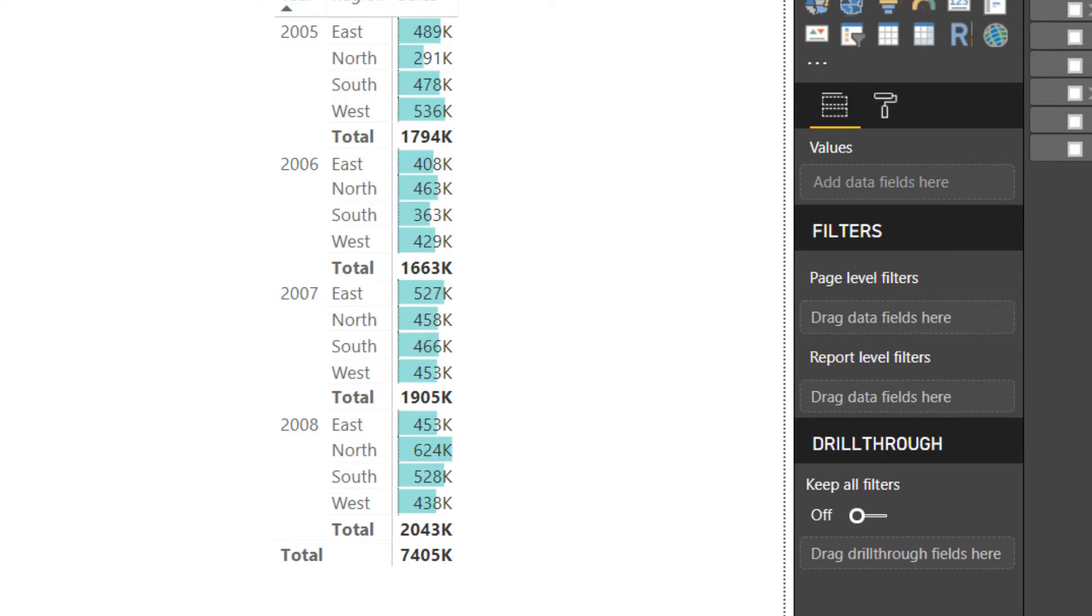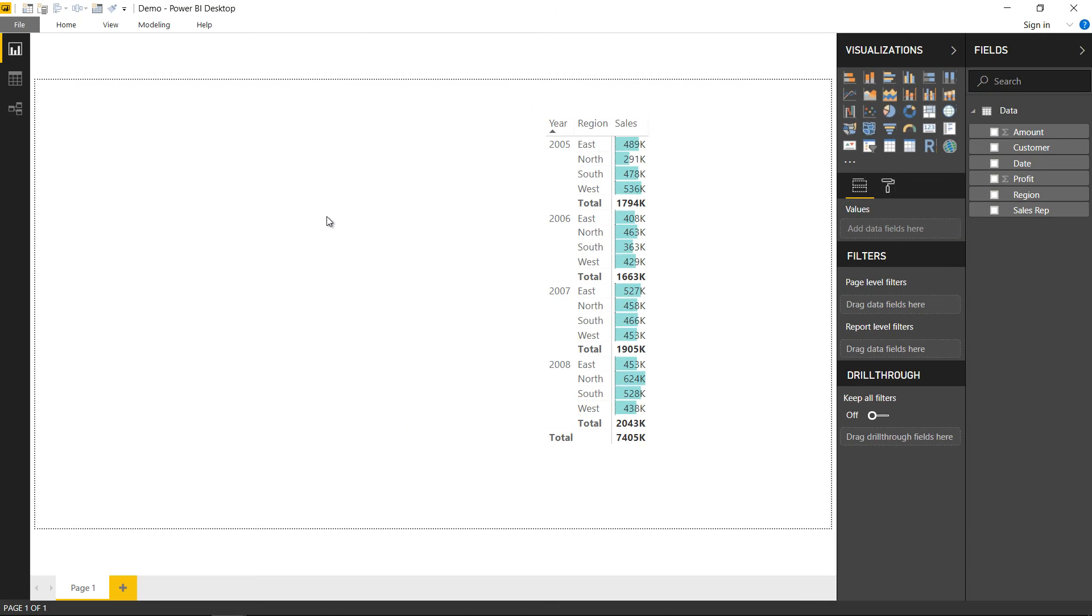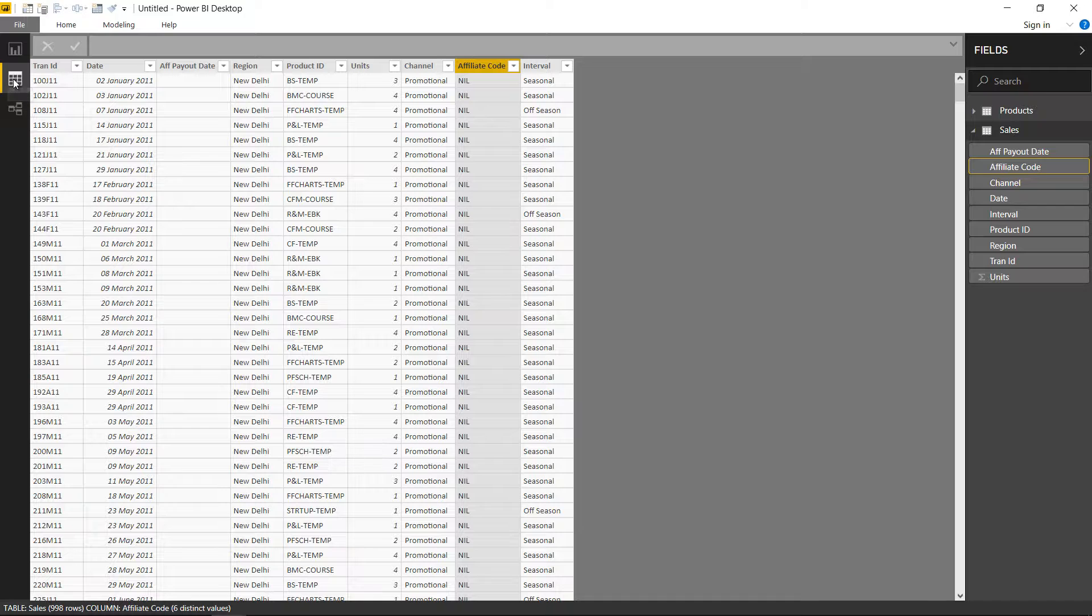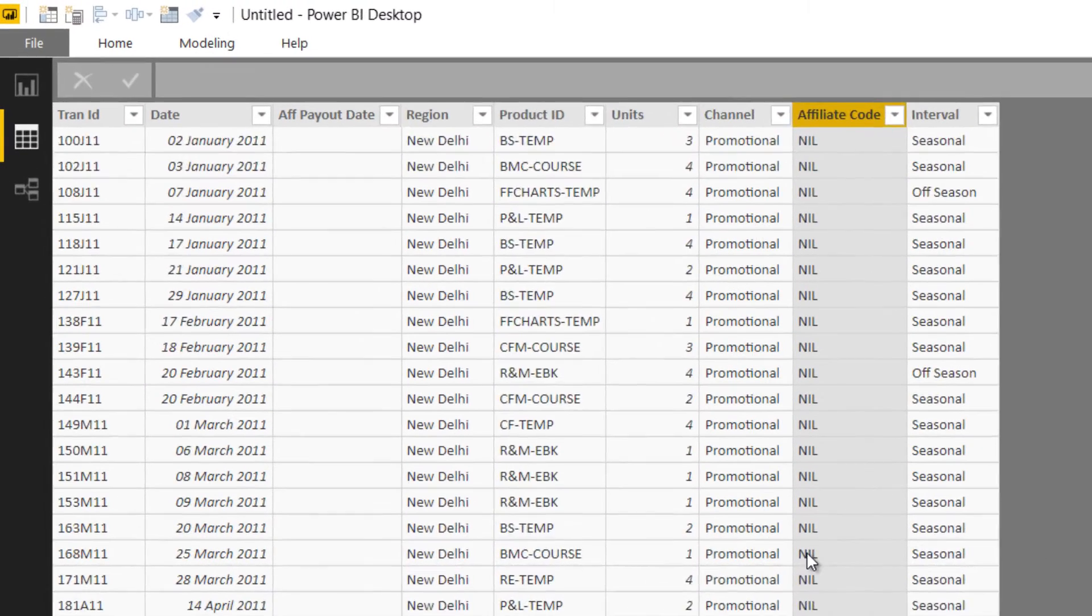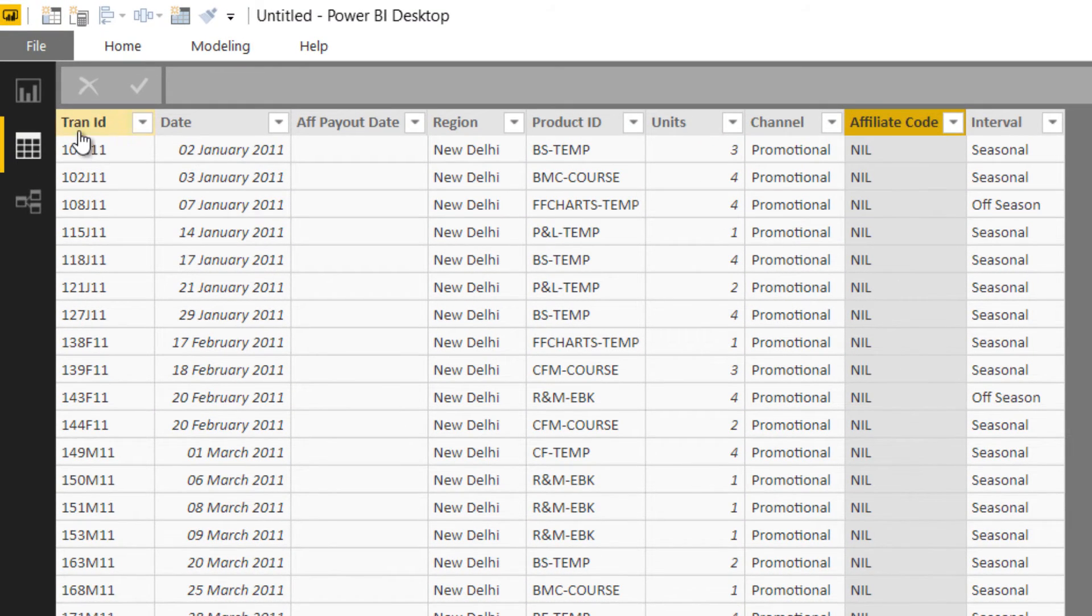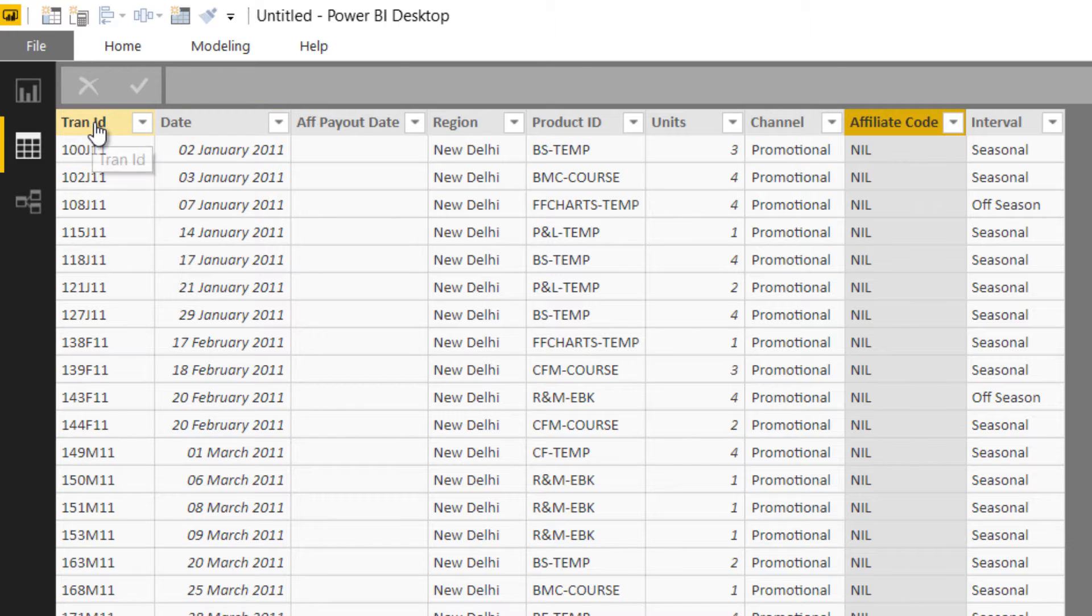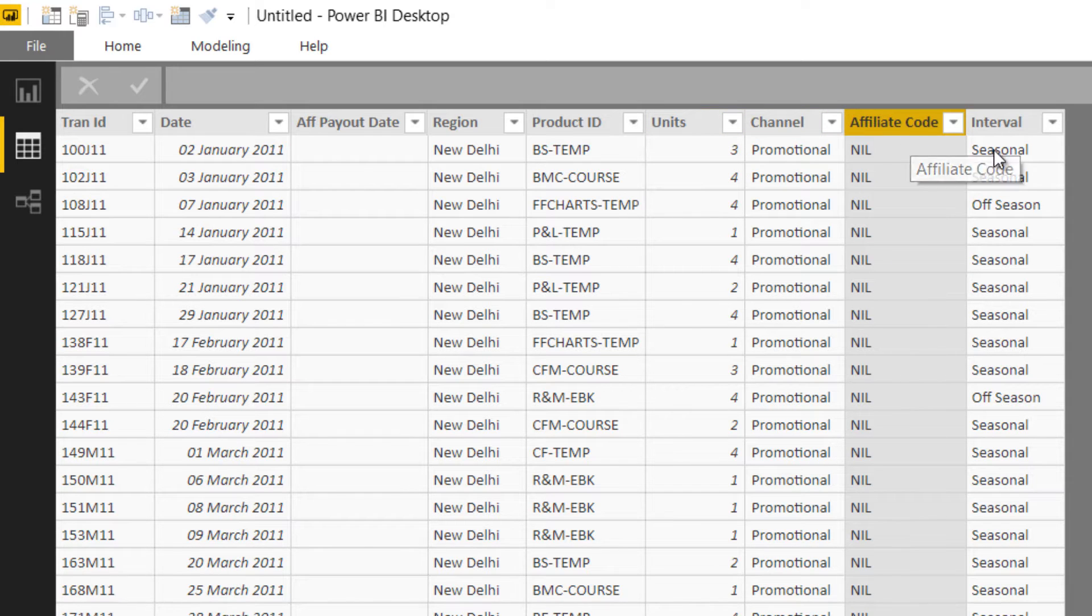The second feature in Power BI which is not in native Excel is the ability to define relationships. I'd like to take you to a different data set to explain what I mean by that. This is a blank Power BI file and I'm just going to hop over to the Data tab. I have two tables here: one is the Sales table, the other is the Products table. In the Sales table, you can see I have multiple columns: the date of the transaction, a unique transaction ID, region, product ID, number of units sold, channel, affiliate code, and interval.